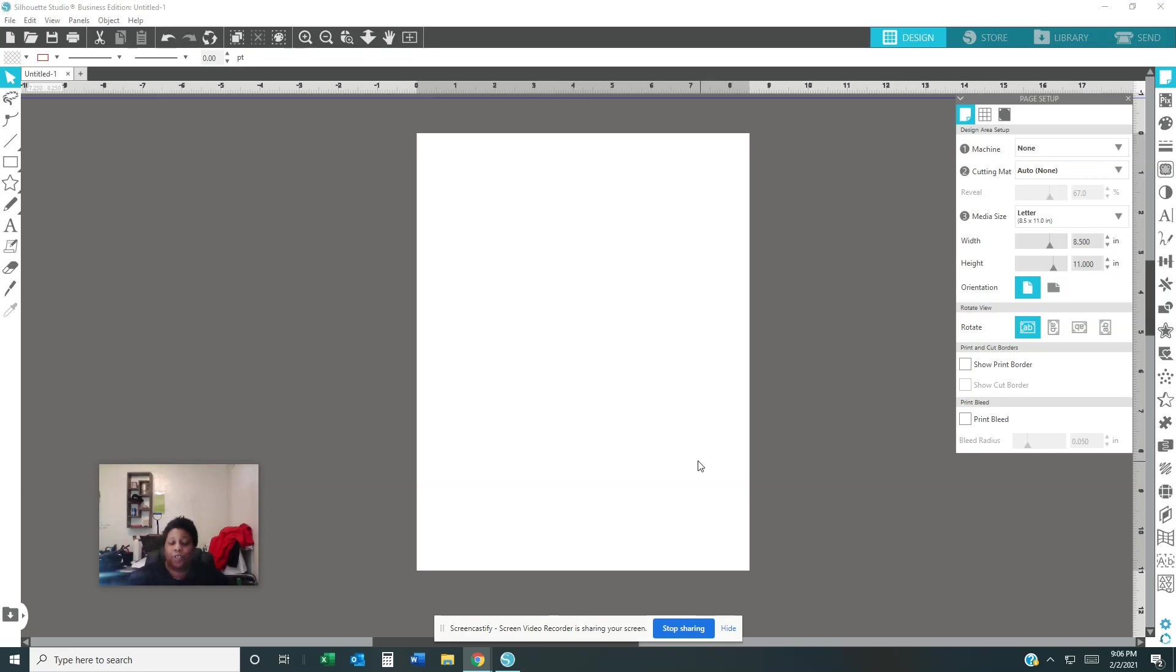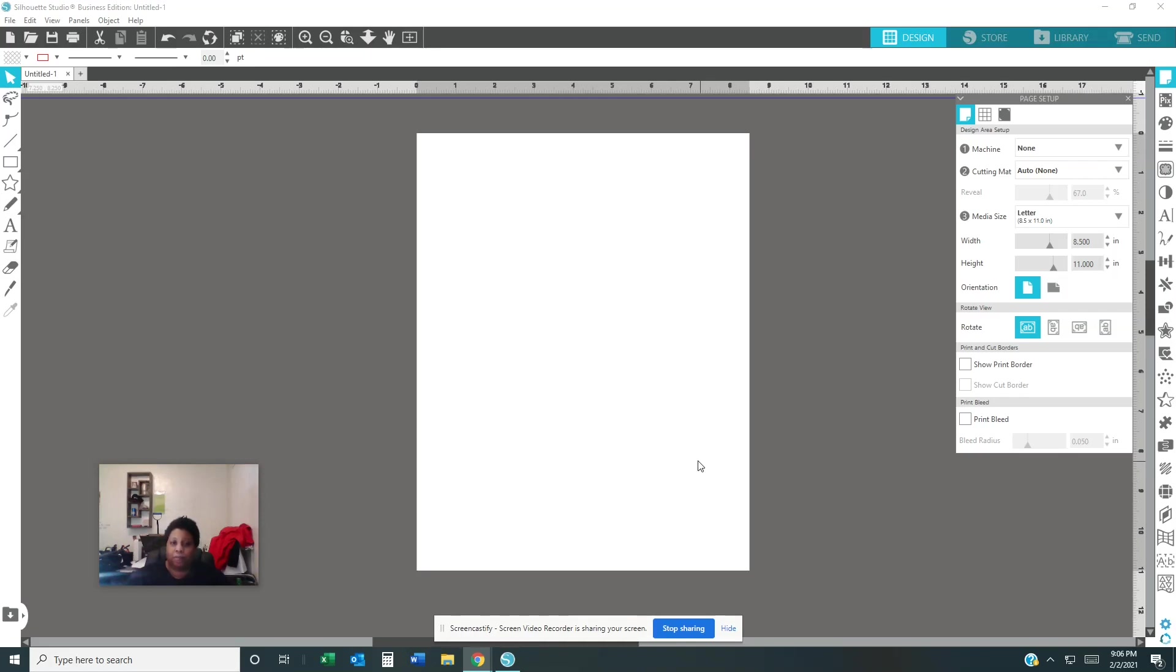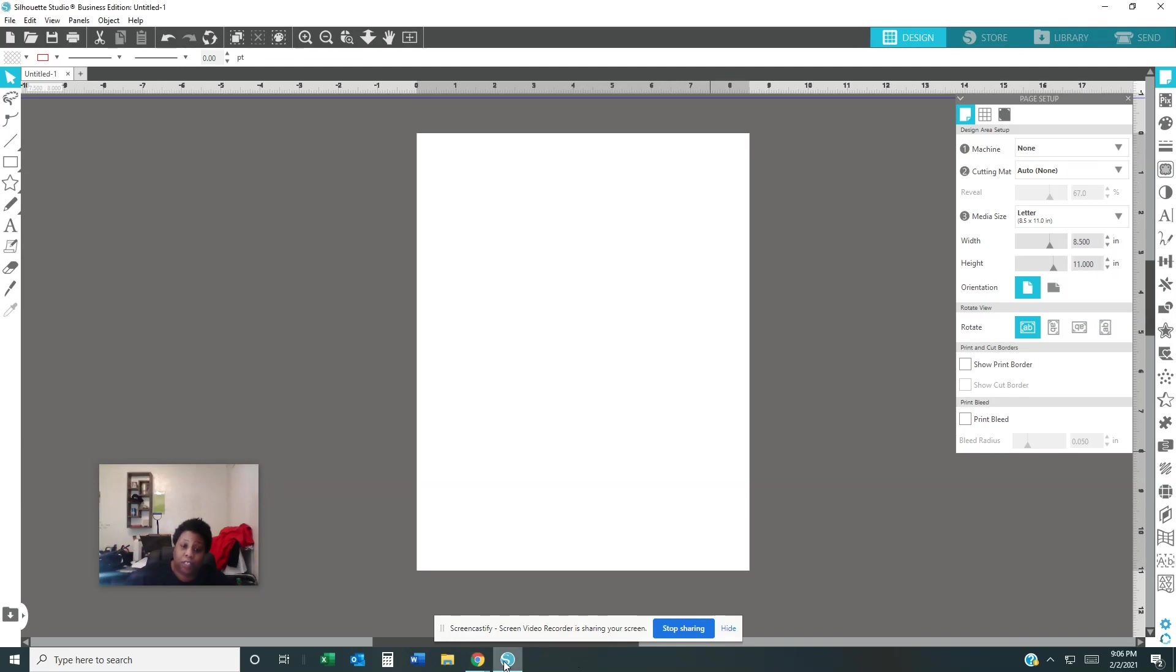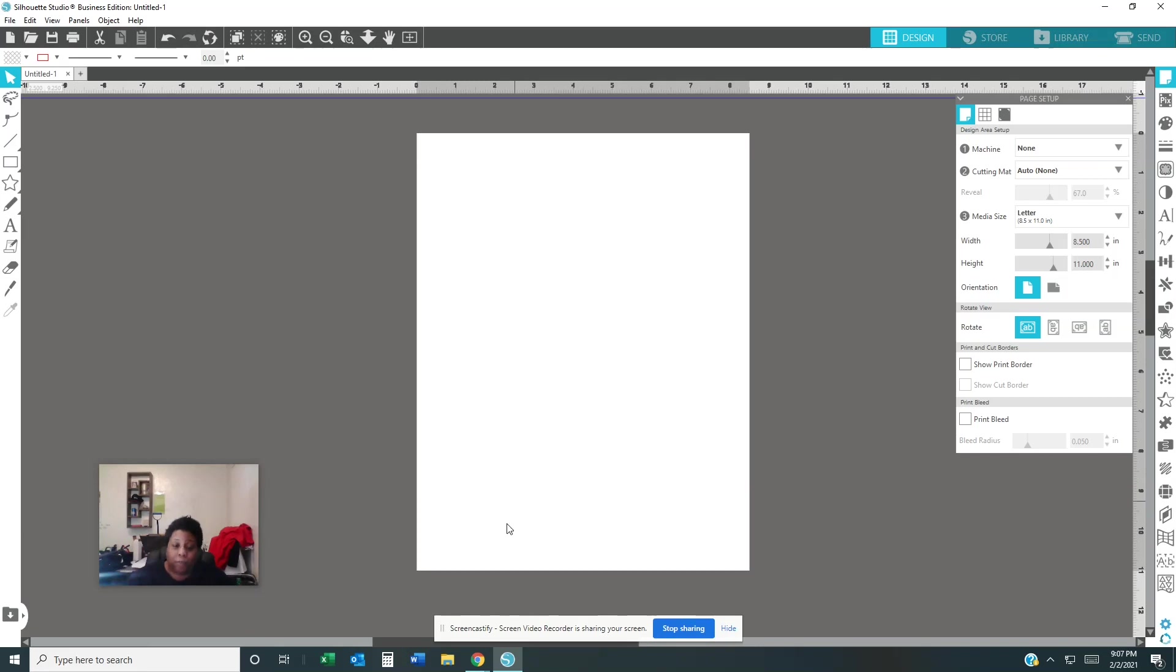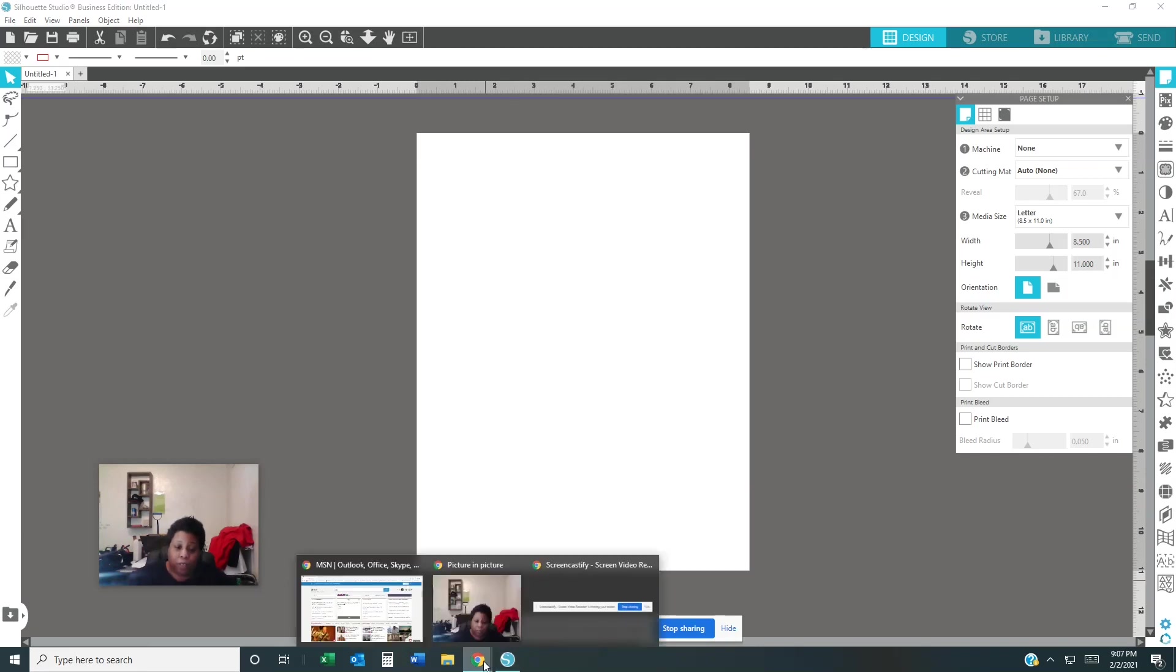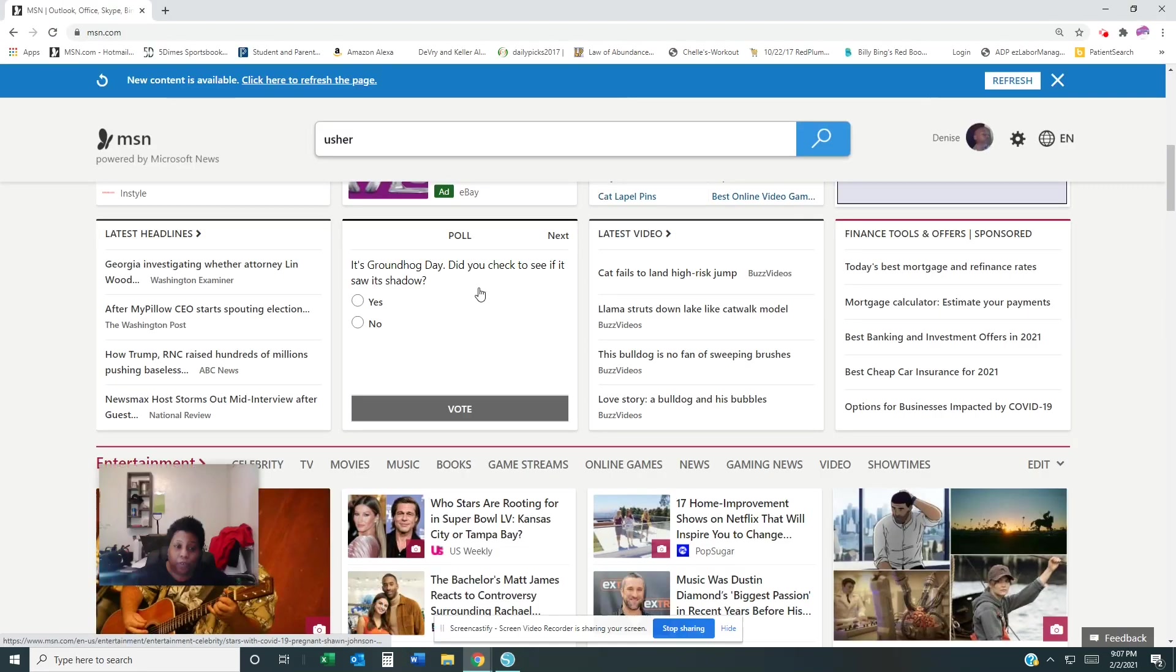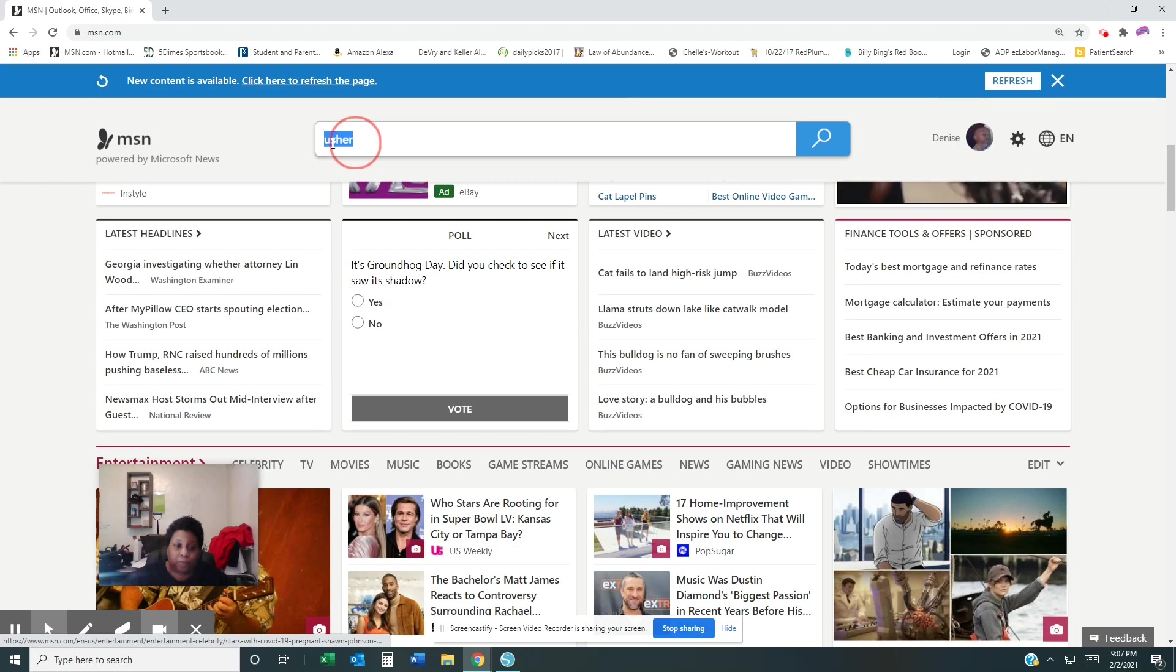I'm gonna show the basics of Silhouette Studio, how to move image files from one place to another and do some other stuff. Now when I get my image off the internet, off of Google, I always get the PNG file.